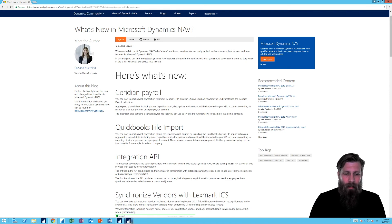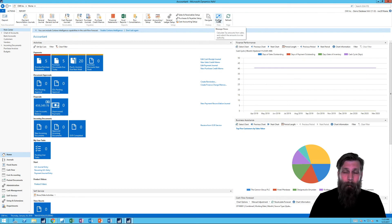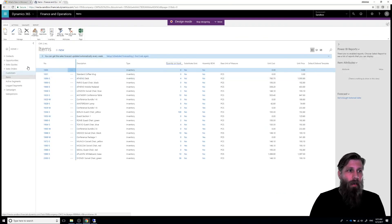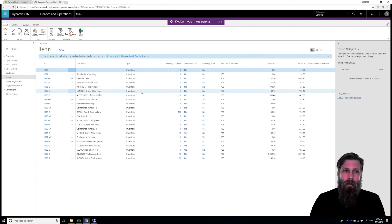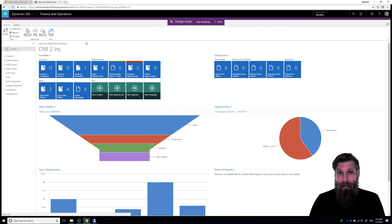For example, in the accountant role center for 2018, I have something called Manage Flows — that's new and it's not in the list we had. However, if you look at Tenerife, Manage Flows is already in there as well. So these are kinds of things being puzzled together by Microsoft between Tenerife and NAV 2018.